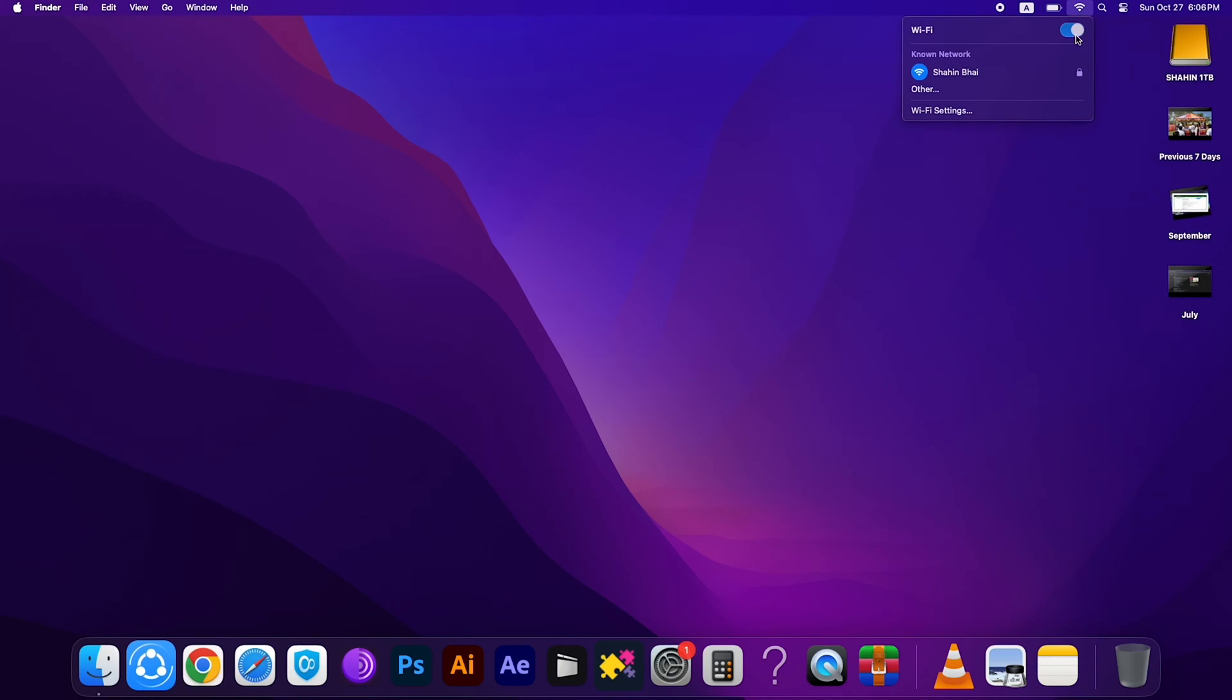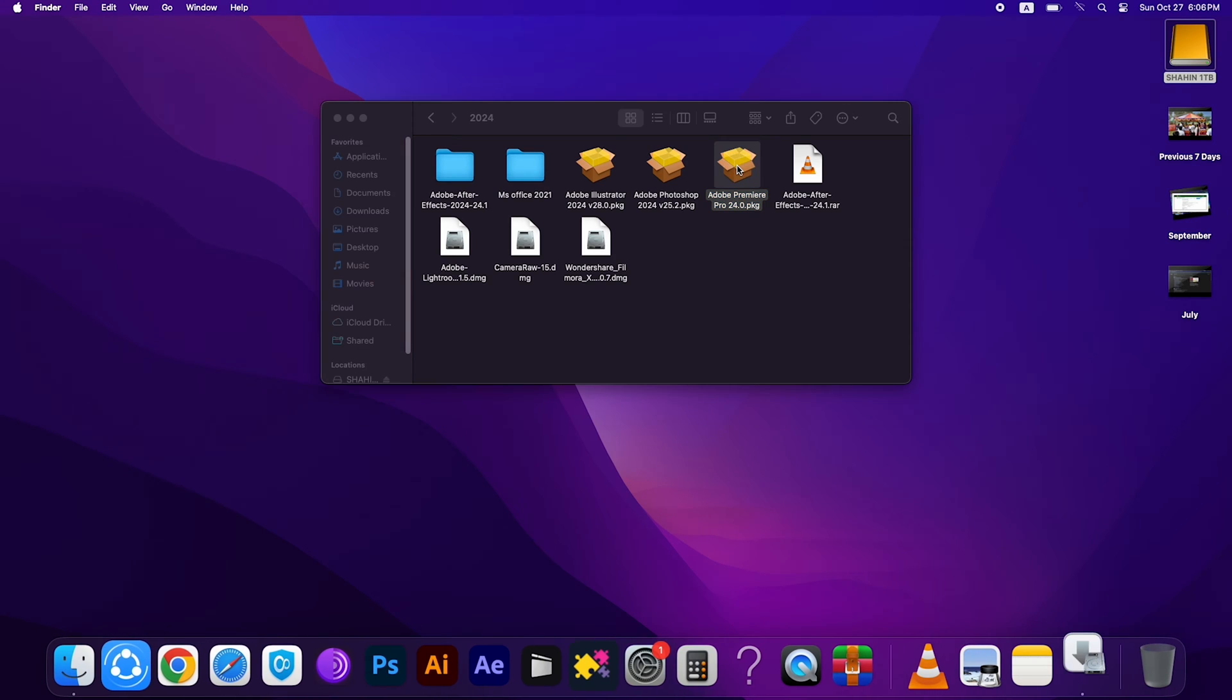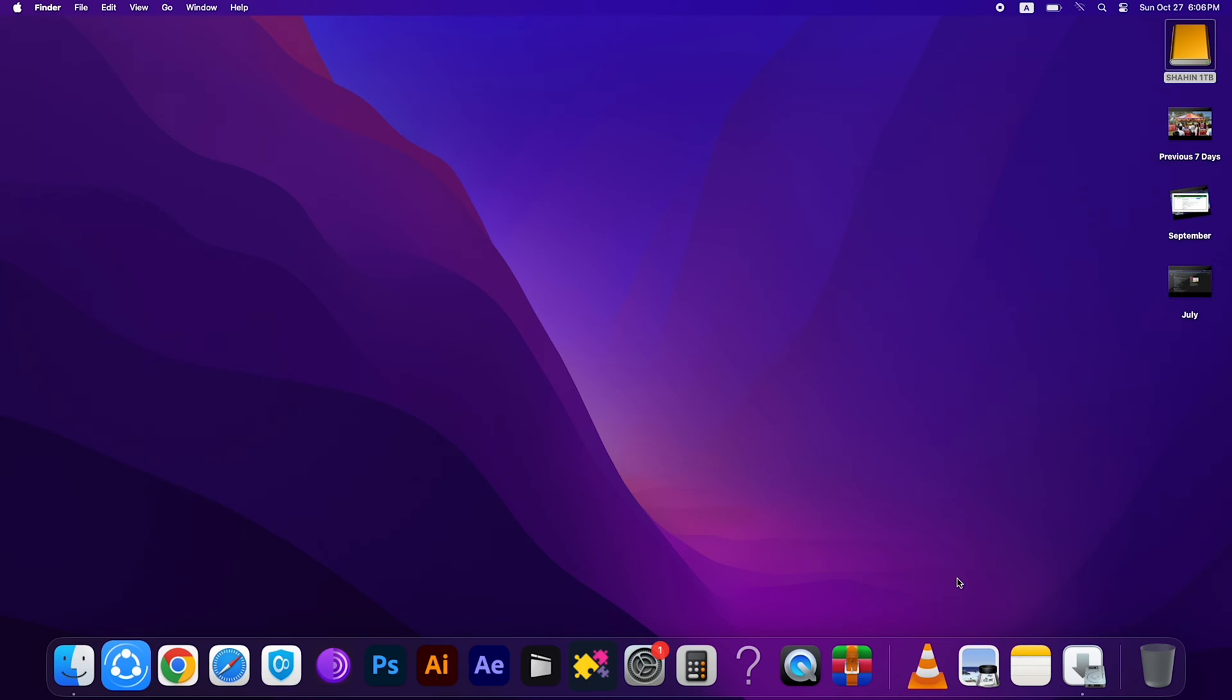Then you have to open the installation file. This is the Adobe Premiere Pro 2024 version installation file. We have to double-click on it. Here you can see the installer is working. We have to wait a few seconds.